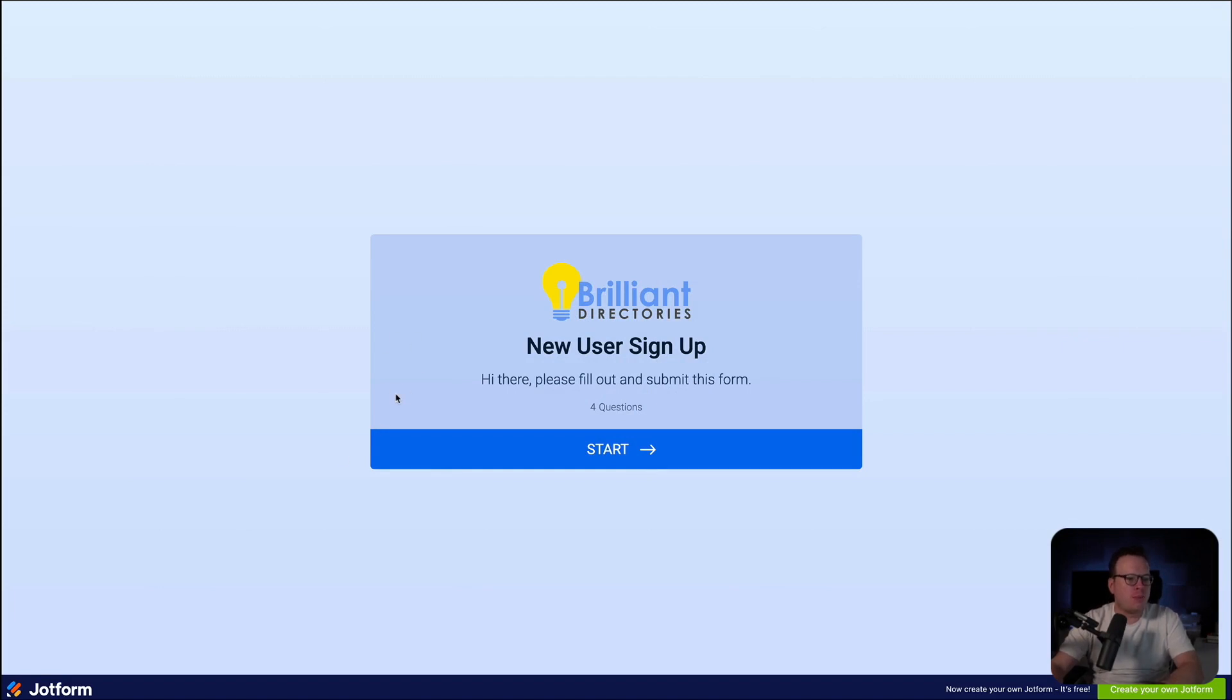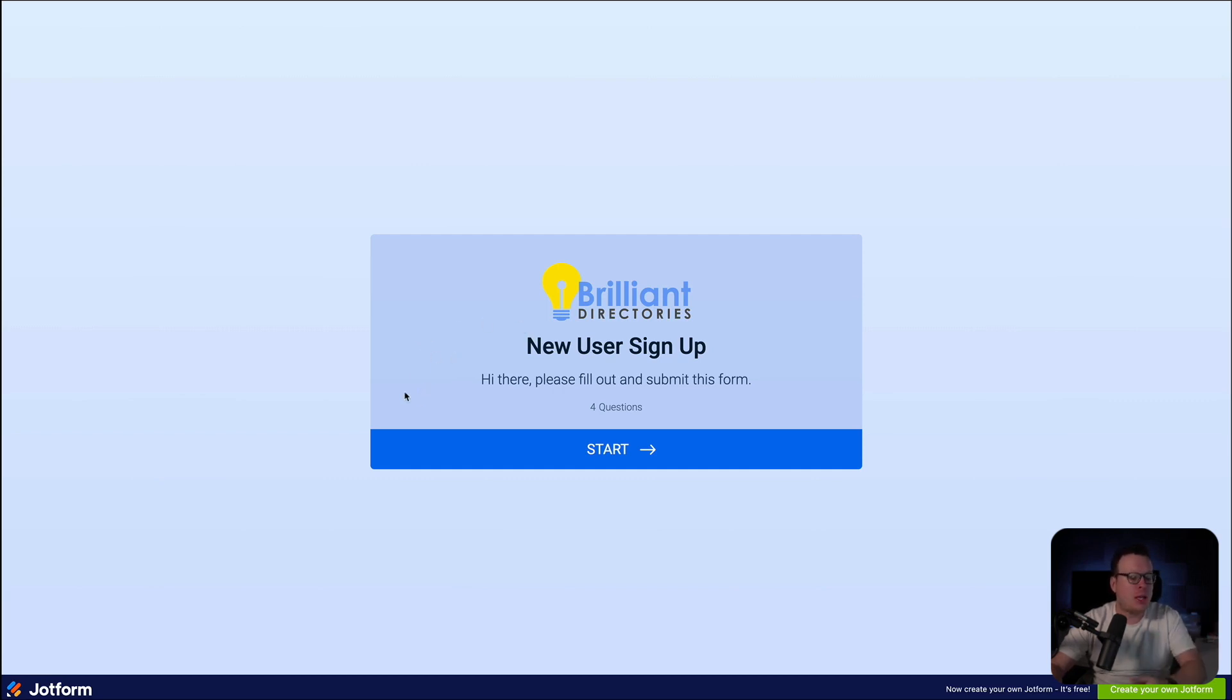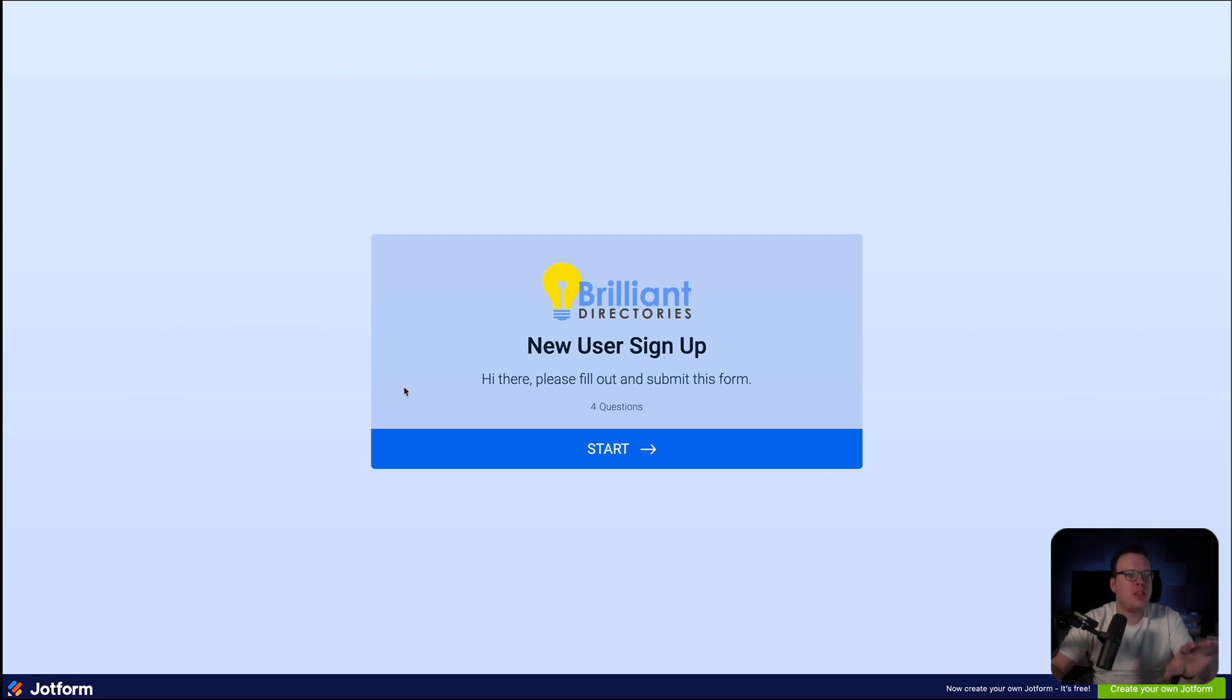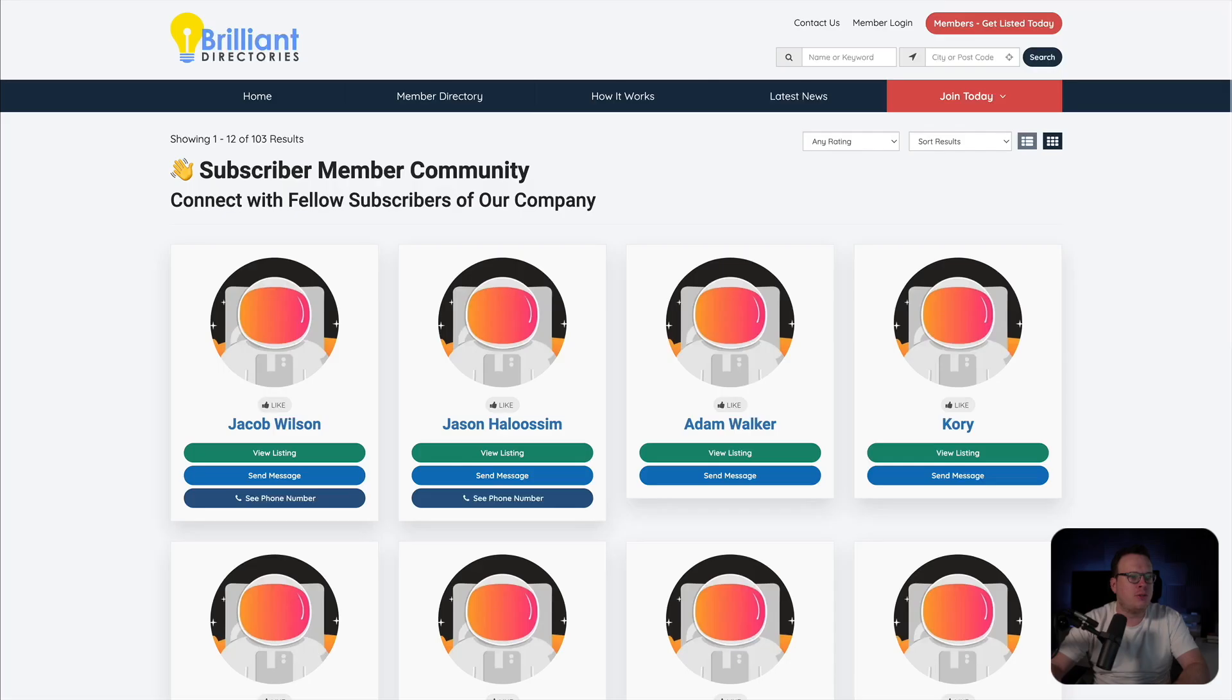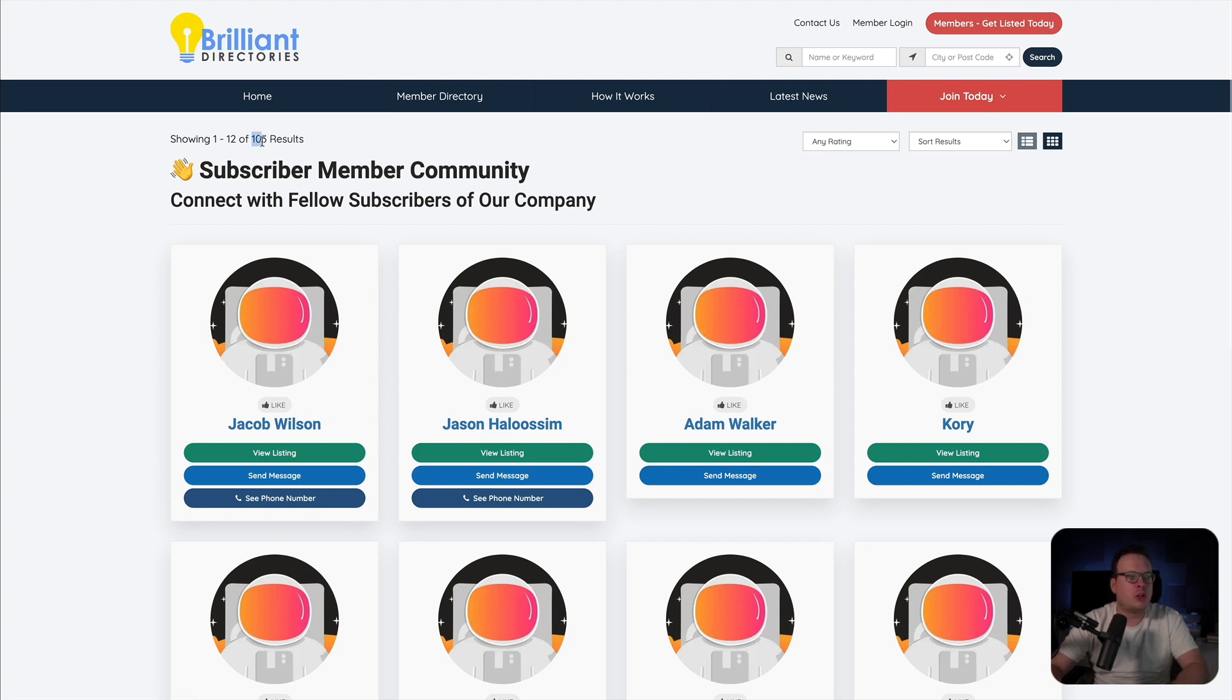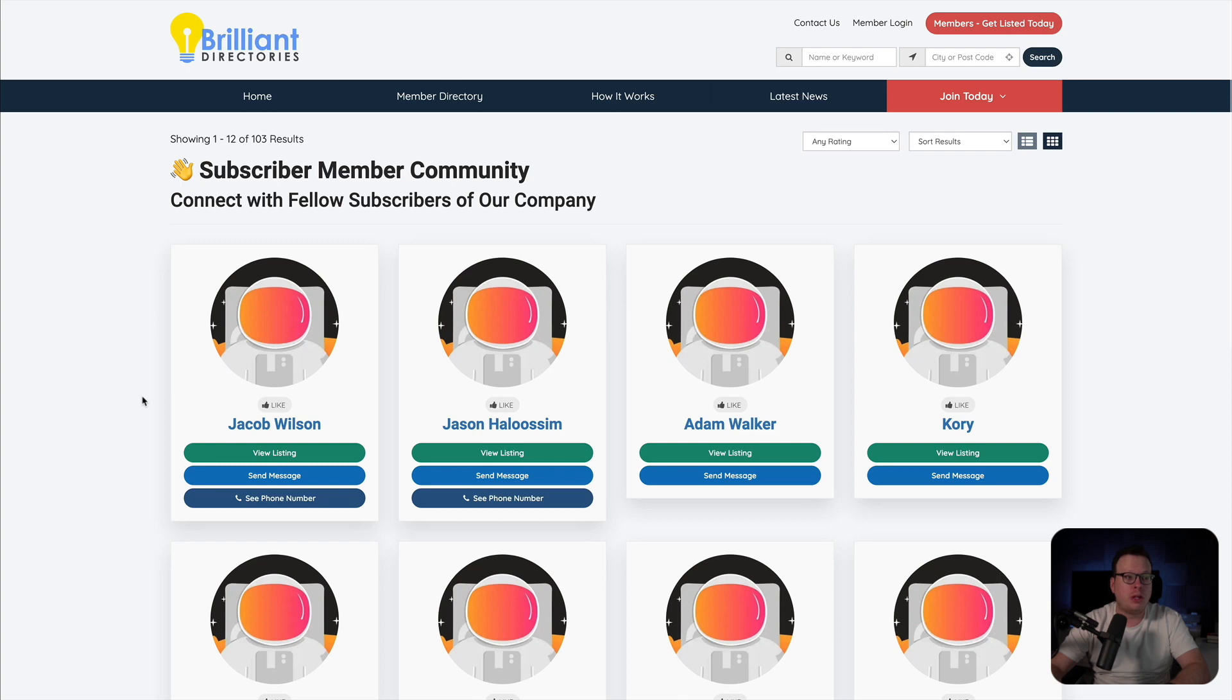All right, so here we have a simple form that we've created inside of JotForm. The key benefits of JotForm are that we can embed this form anywhere on the internet, like our website and so forth. And we can also ask as many questions as needed to collect all the relevant information that we want. So in this video example, we are going to fill out the JotForm with our contact information. And then we are going to automatically create a new user profile inside of our brand's member community website, which is powered by Brilliant Directories. And here is a preview of what this looks like. This is our member community. As you can see, we have just over 100 different results at the moment. So we're going to fill out the form and it's going to automatically add the member inside of our member community.